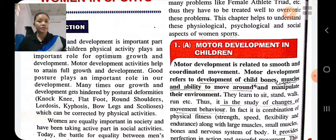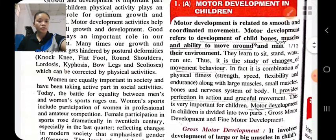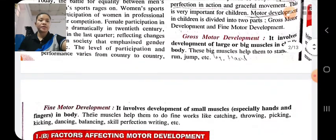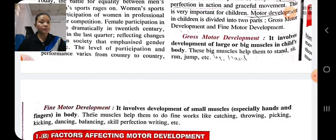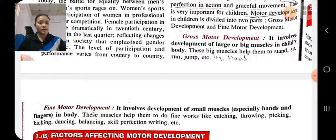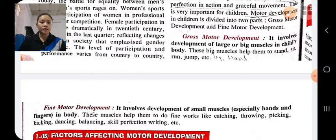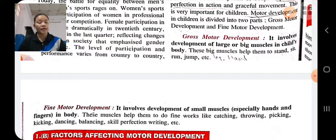Motor development is of two types: gross motor development and fine motor development. Gross motor development means development of large or big muscles in the child's body, like development of hand muscles, leg muscles, etc., which help him to do big activities like standing, walking, jumping, running, etc.